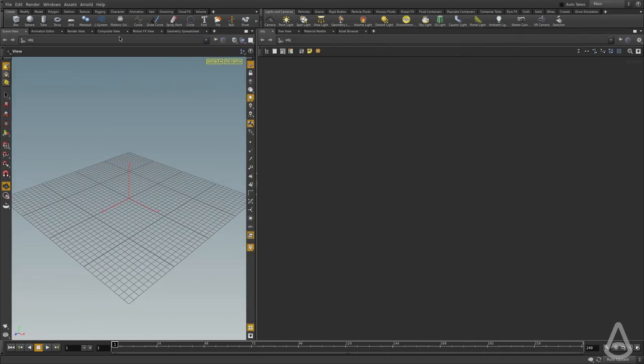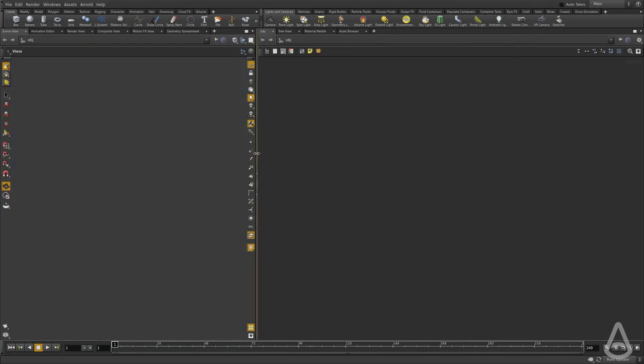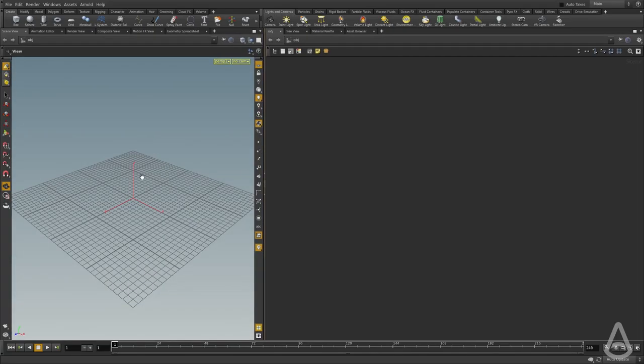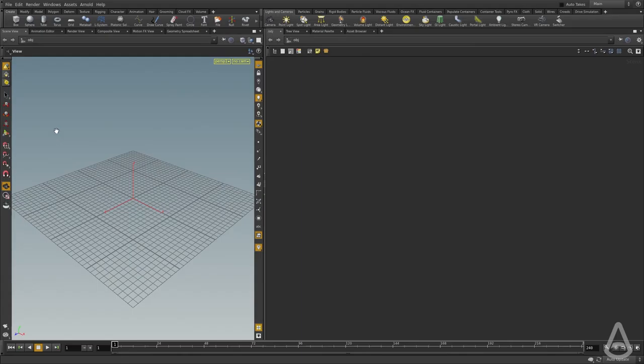Once we have everything, we should be able to render with Arnold without watermarks. If you don't have a license file, you can still do all the rendering and everything. You will just have a watermark added on top of the render saying Arnold.